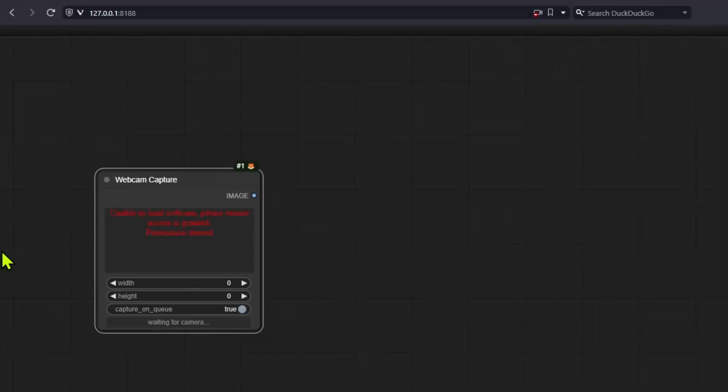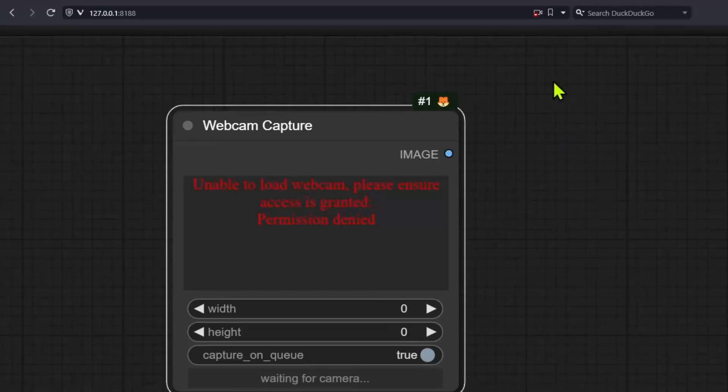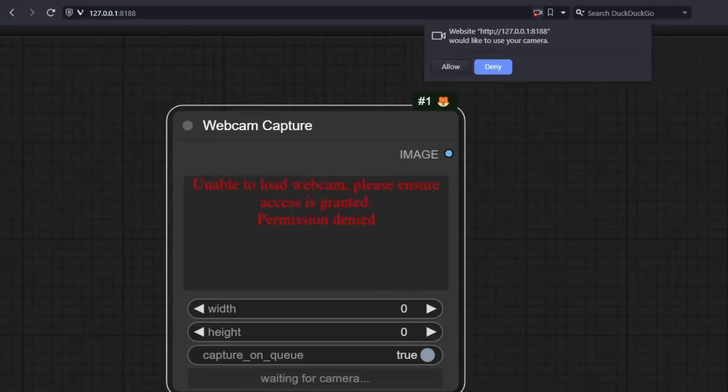Now if you click on denied, maybe by accident or intentionally, you will see a notification telling you that it's unable to connect to webcam and permission is required. Now once again, depending on your browser, you will need to go back to your permissions. For me, I can simply click at the top and allow.